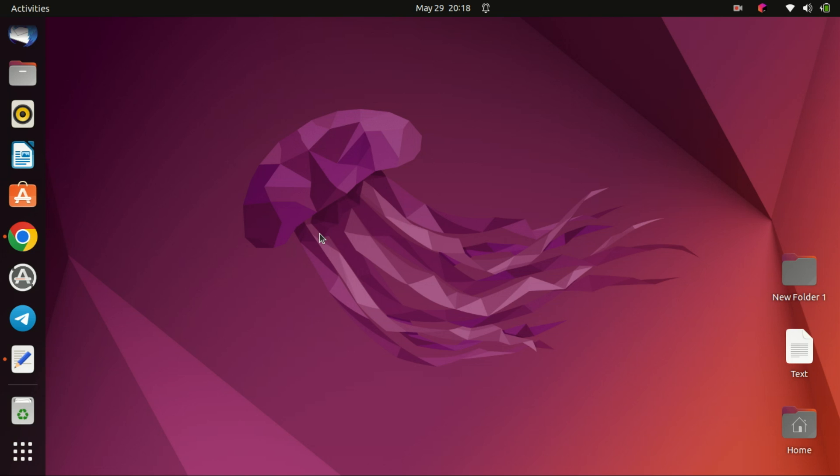Welcome to our channel. Today, we'll be taking you through the step-by-step process of installing FreeCAD on Ubuntu 22.04 using the terminal. FreeCAD is a powerful open-source parametric 3D modeling software that's widely used in engineering and design. So let's get started.